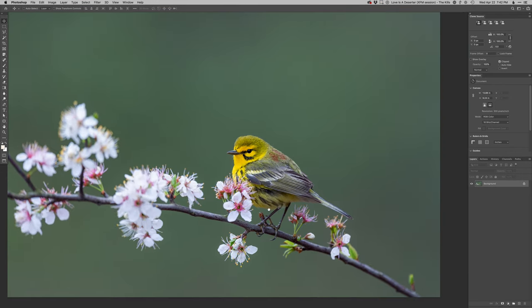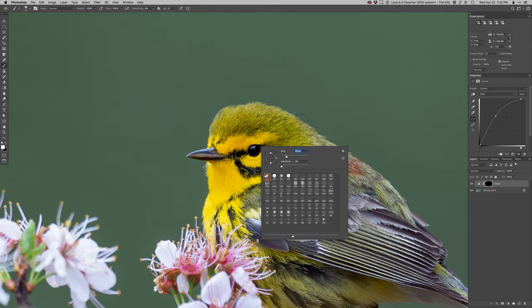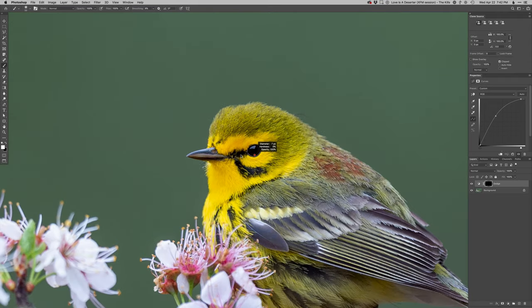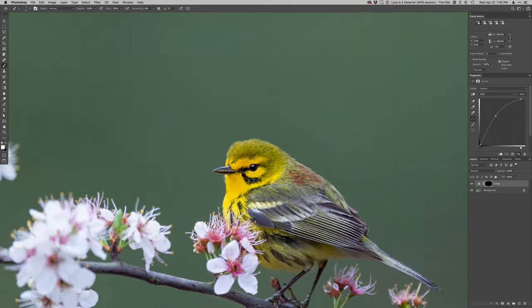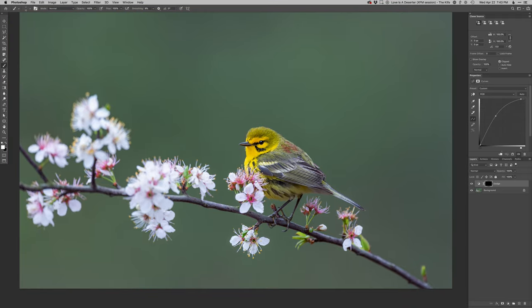Let's zoom in here and start working this bird. Let's make the catch light pop. The other thing too is there's a little bit of brown along the bottom of that eye — and there we go, we'll just bring that out and enhance that.